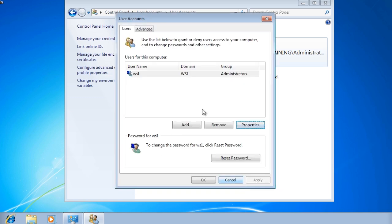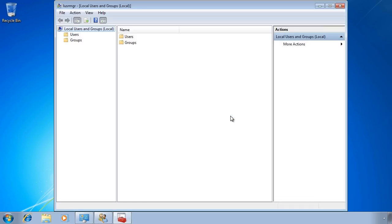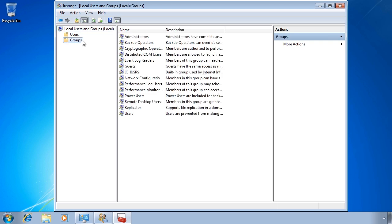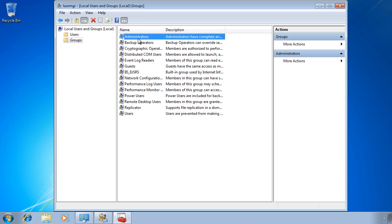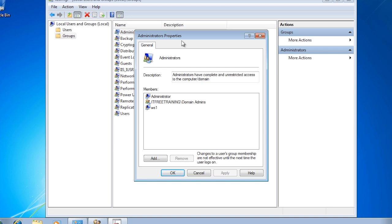For more control, cancel out and select the Advanced tab, then press the Advanced button in the middle of the dialog to open the user account snap-in. Once you select Groups, you can see all the groups on the system. To add a user to a group, right-click the group and select Add to Group. You can also see which users are already members. For example, the ITFreeTraining domain admins group has been added to the local Administrators group — this happens automatically when a computer is added to a domain, and is what gives domain administrators administrator access to the computer. Removing this group would prevent domain admins from logging in.